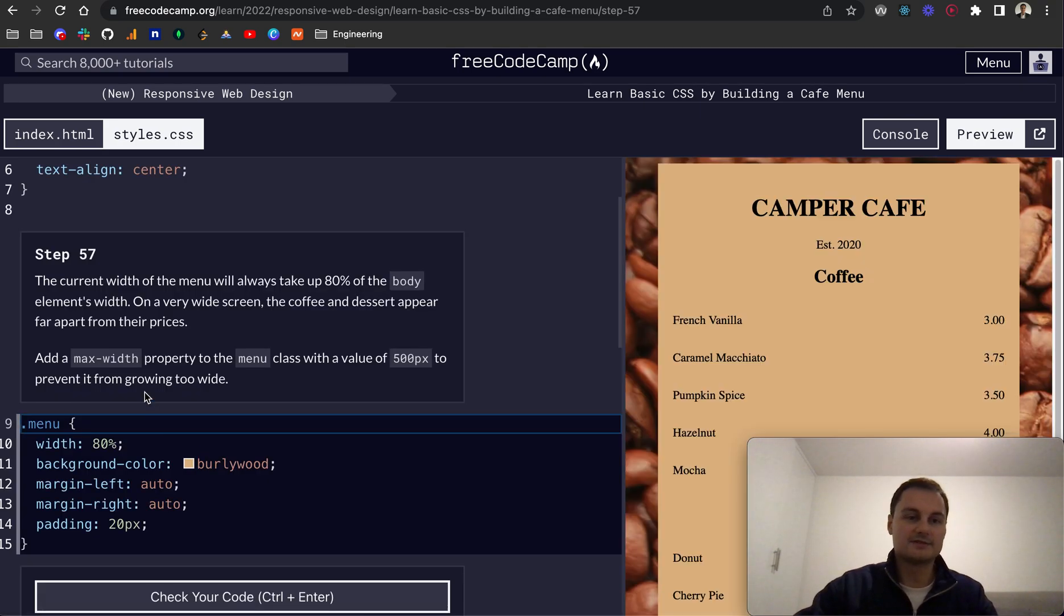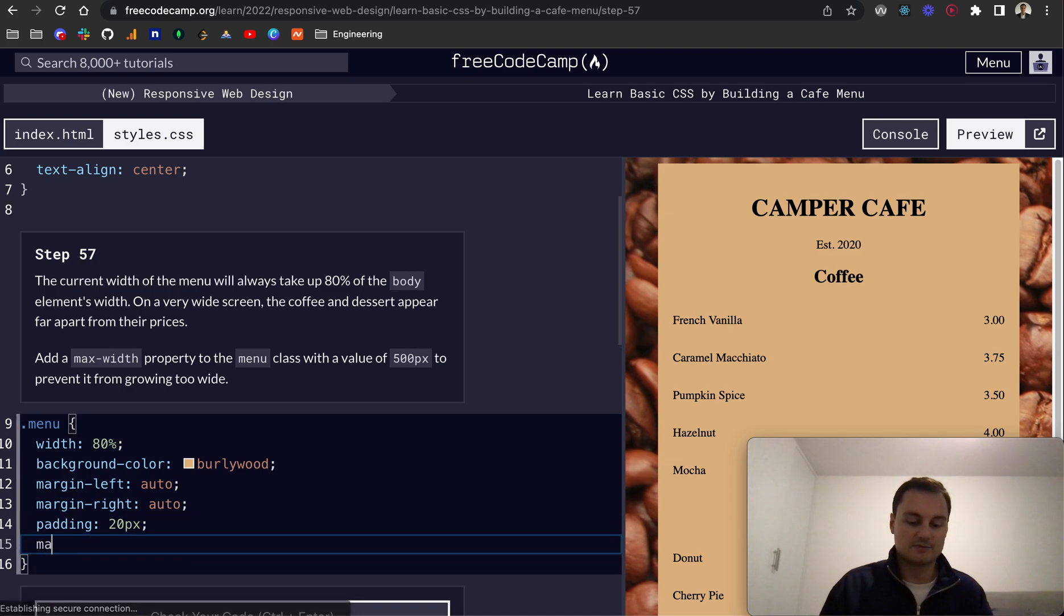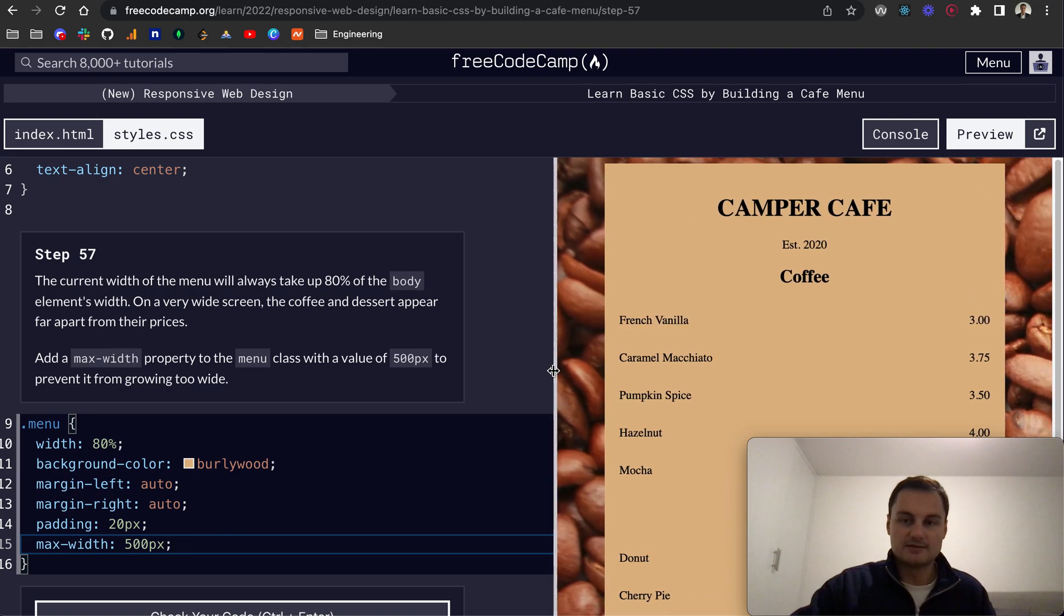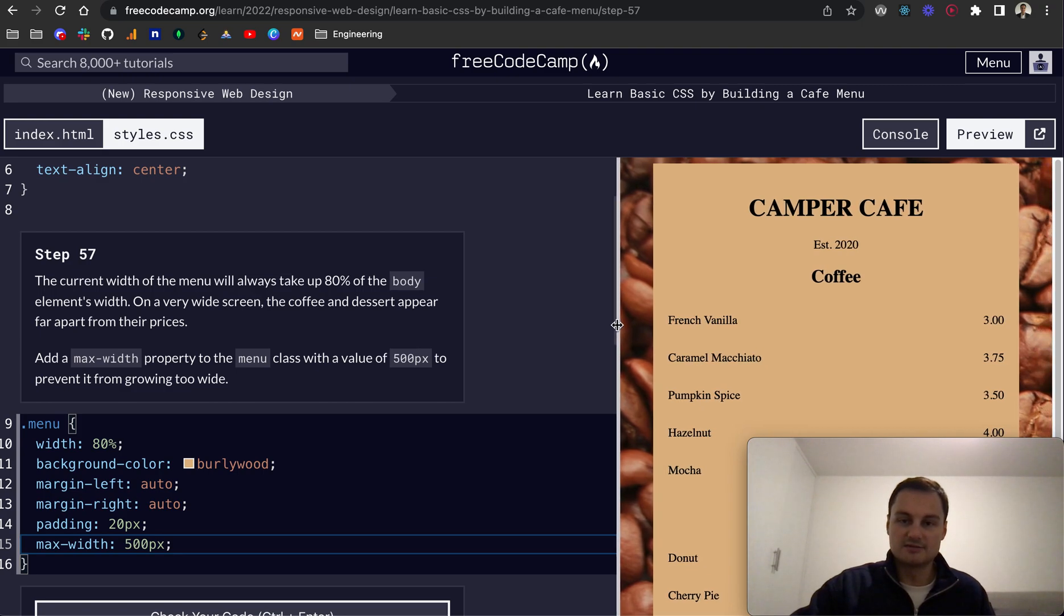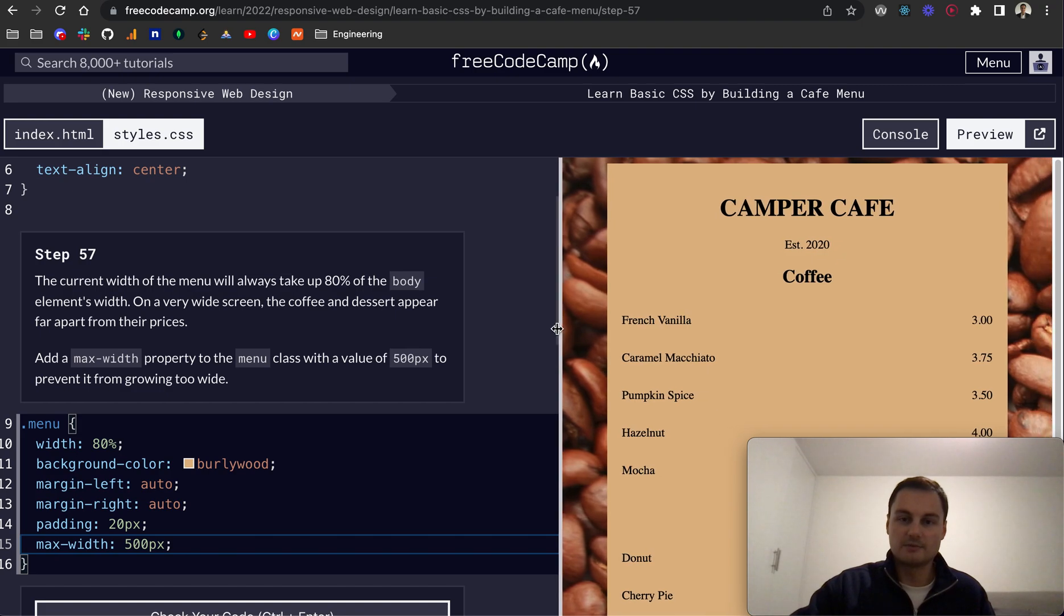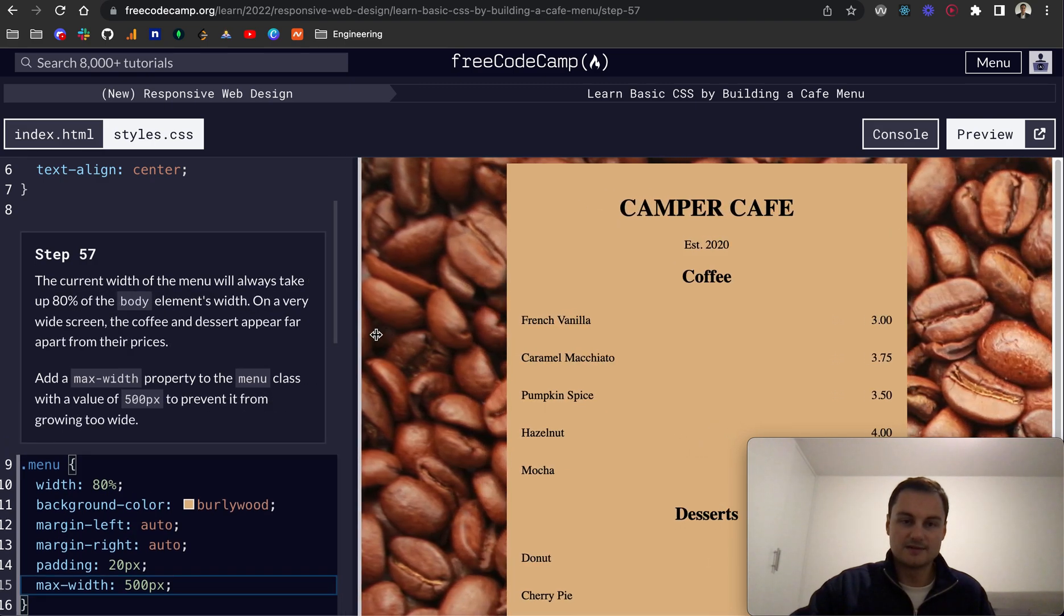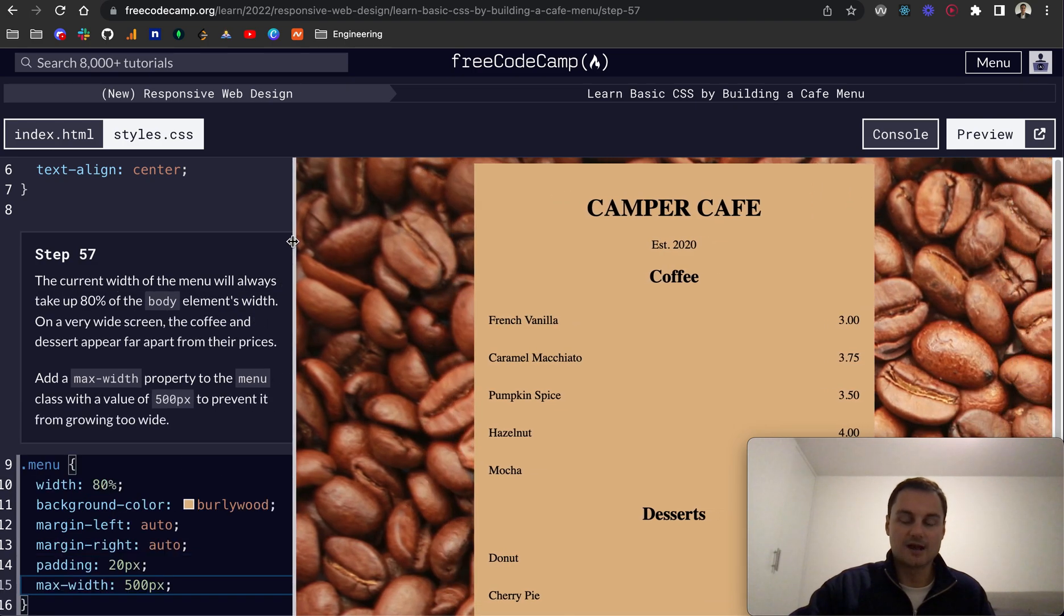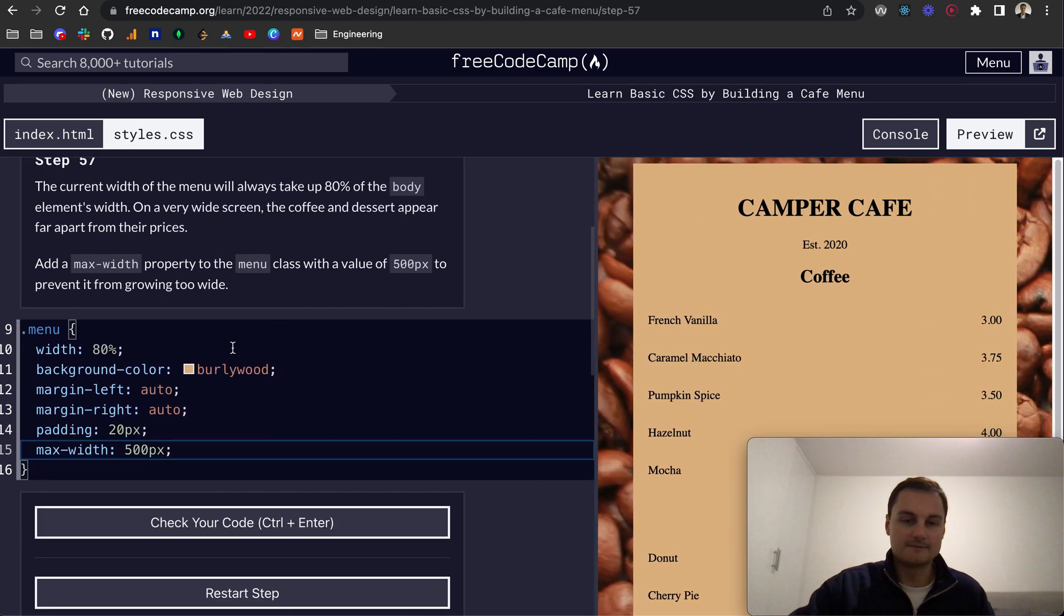So step 57, the current width of the menu will always take up 80% of the body element's width. On a very wide screen, the coffee and dessert appear far apart from their prices. So what we can do to negate that is have a max-width. And if we put 500 pixels, as you'll see here now, as I'm scrolling out, we can see that. Let's just look at the desserts. And obviously this border will remain where it is. So as you can see, the desserts are moving to the left, as I'm moving along to the left. And then when we reach 500 pixels, that width will stay the same. So actually, the whole thing is moving. So not just this border, but actually the whole menu, the internal menu, I guess, the next div or section that we've got is moving along as well to take up that space. So there we go, that's max-width.